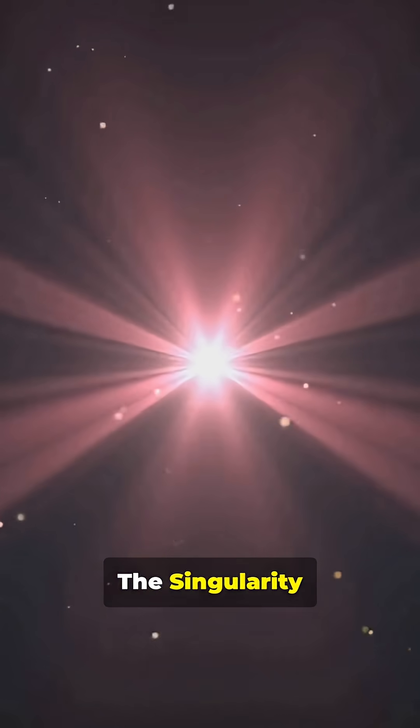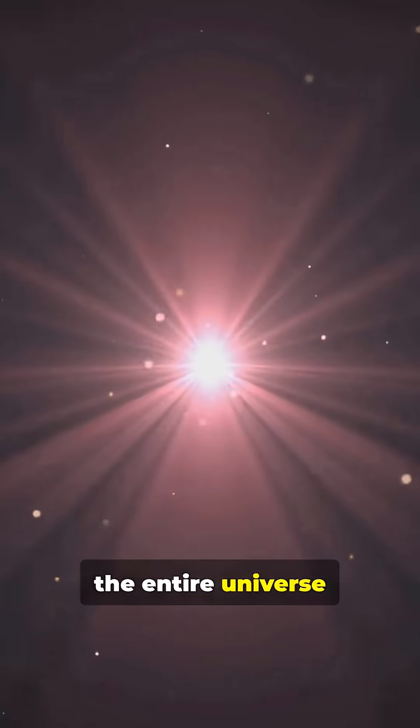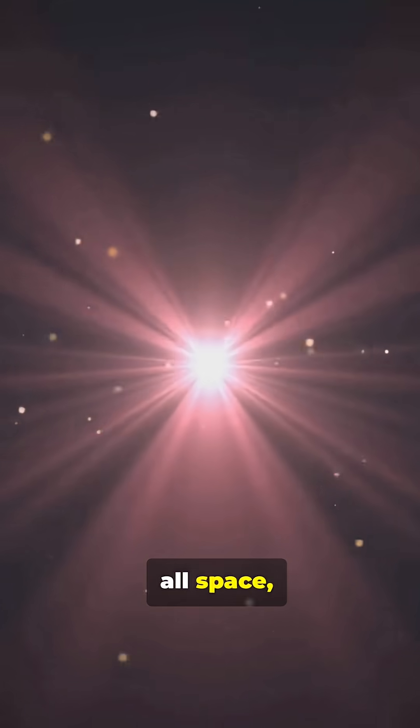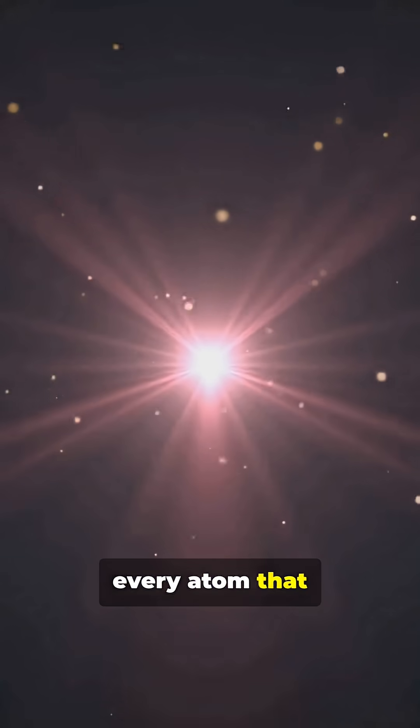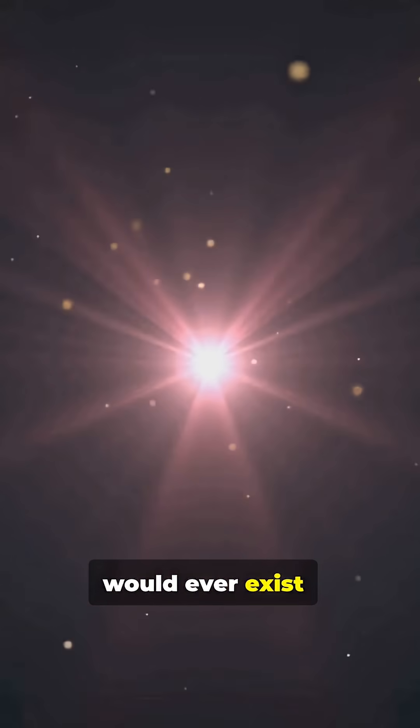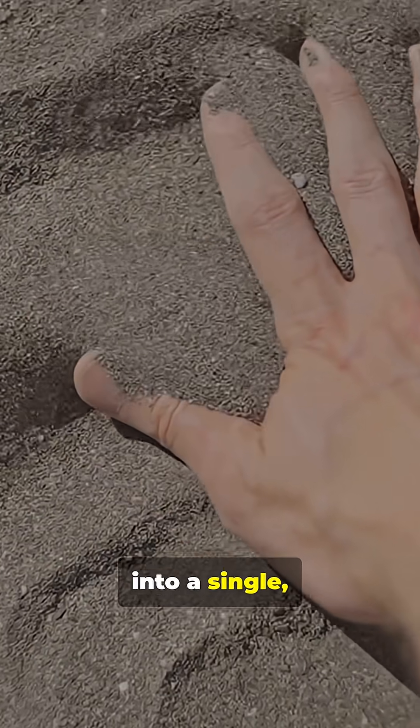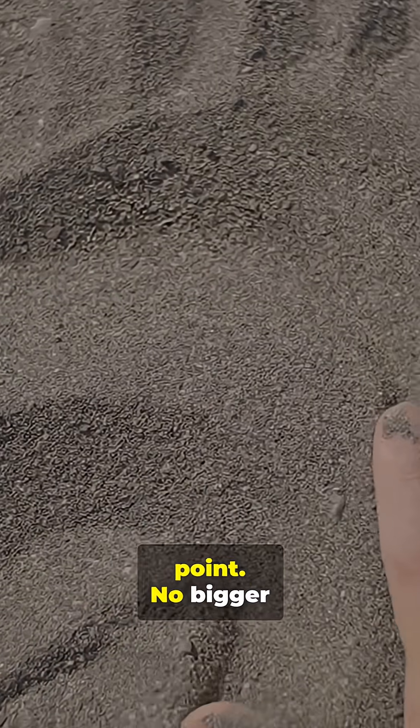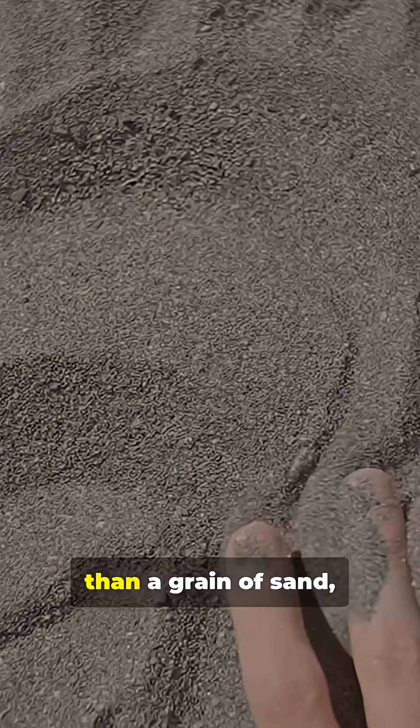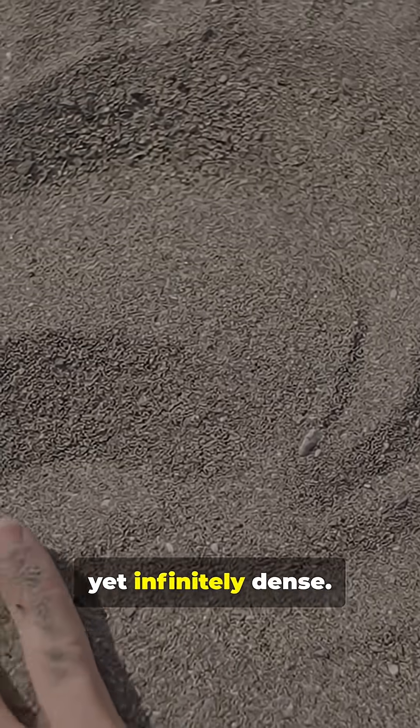The singularity theory tells us that the entire universe, all space, all energy, every atom that would ever exist, was once compressed into a single, unimaginably small point. No bigger than a grain of sand, yet infinitely dense.